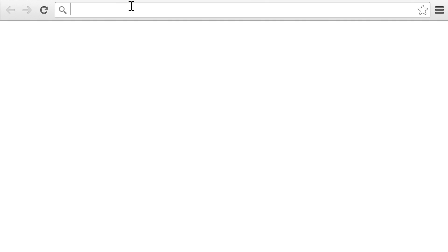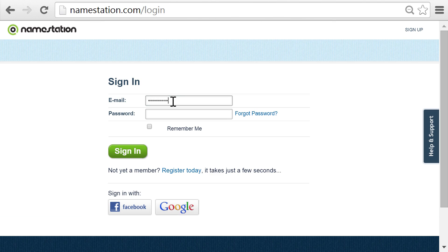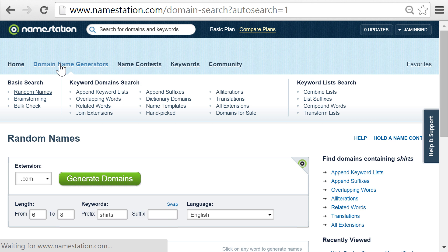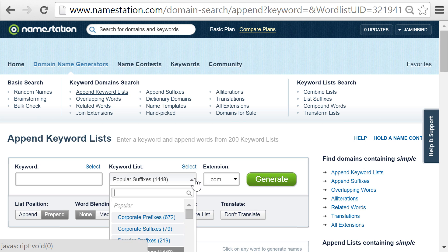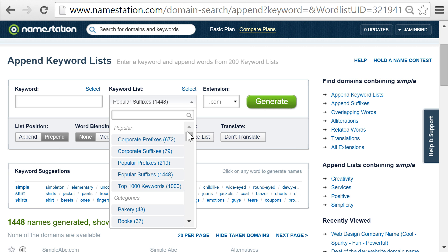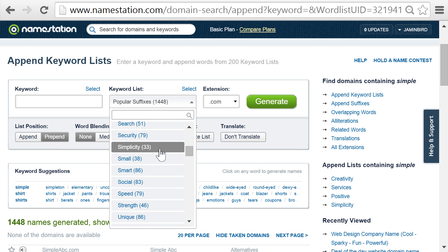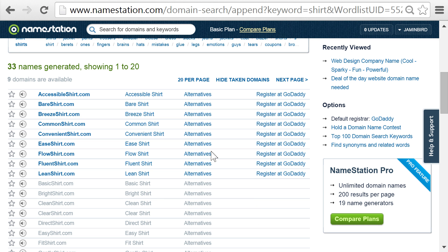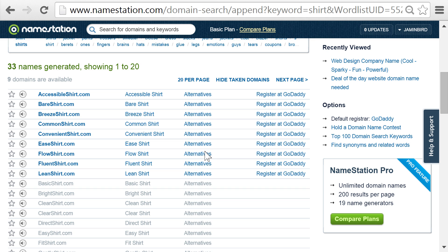The first one is namestation.com. Although you need to register to use the service, you can conduct up to 10 searches per day without paying any money. One of my favorite tools is the append keyword list function — you get there after you log in by clicking on domain name generators, then on append keyword lists. This is by far the most comprehensive tool if you already have a word you want to be part of the domain, as they have over 200 categorized word lists that you can pair your chosen keyword with. There's even a category for simplicity, which I'll use for this search paired with the keyword shirt. The available domains are listed in blue — right away, leanshirts.com seems like a decent option.